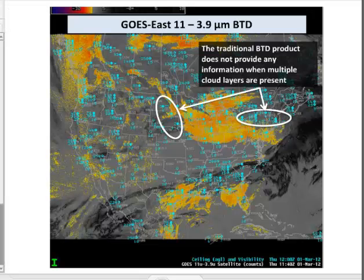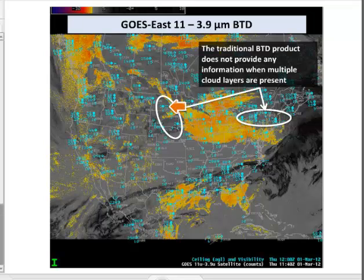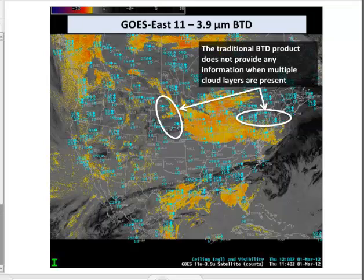Here is an additional problem with the traditional method. Brightness temperature difference products give little information in regions where multiple cloud layers exist. Information based on emissivity differences of water-based clouds is lost when ice is present. In addition, solar reflectance of 3.9 micron changes the character of the difference fields as the sun rises, which occurs shortly after this image.